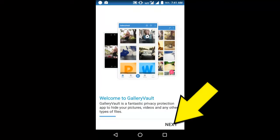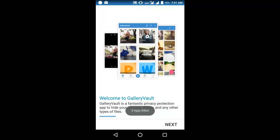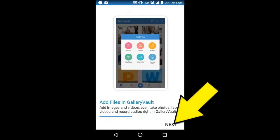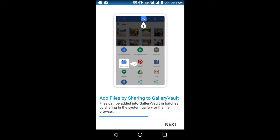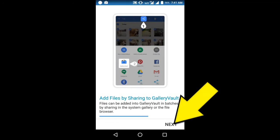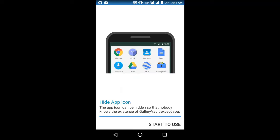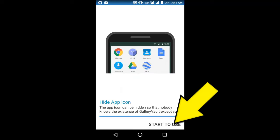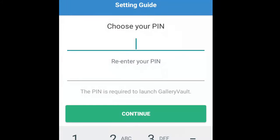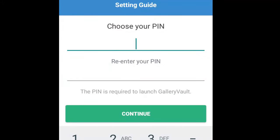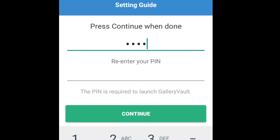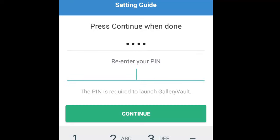Tap on this icon. Now tap on Next through the onboarding screens — tap Next, Next, and Next again. Now tap on Start to Use. Here it is asking to secure your application with a security PIN. This is a mandatory step and you cannot skip it. Enter your security PIN and confirm your security PIN.